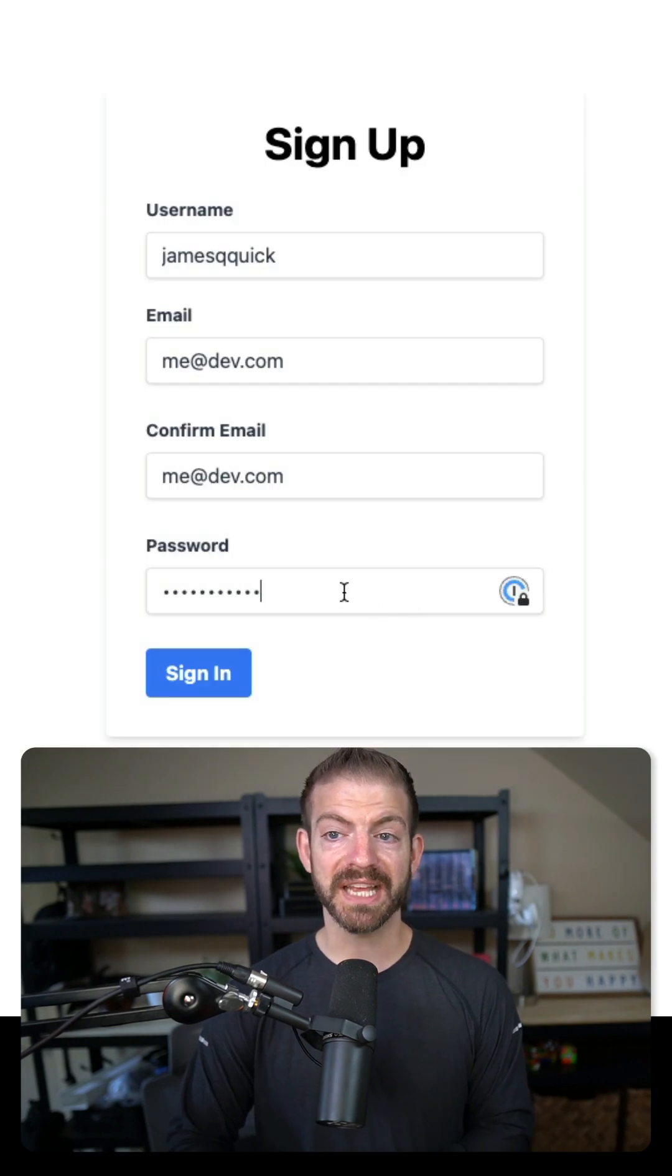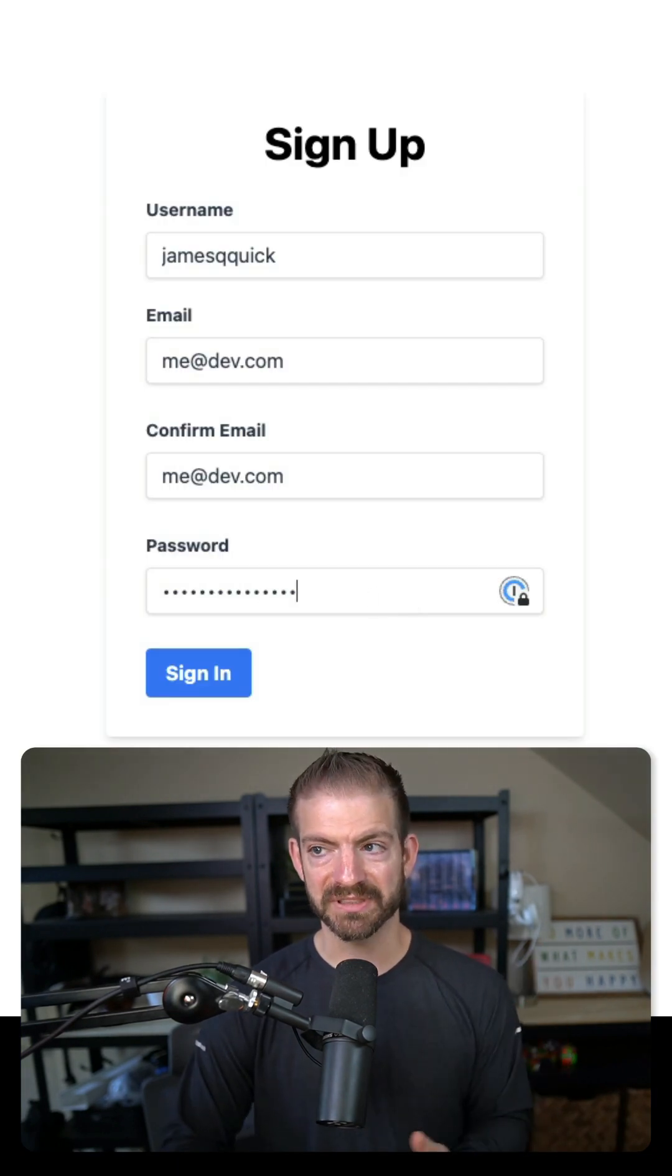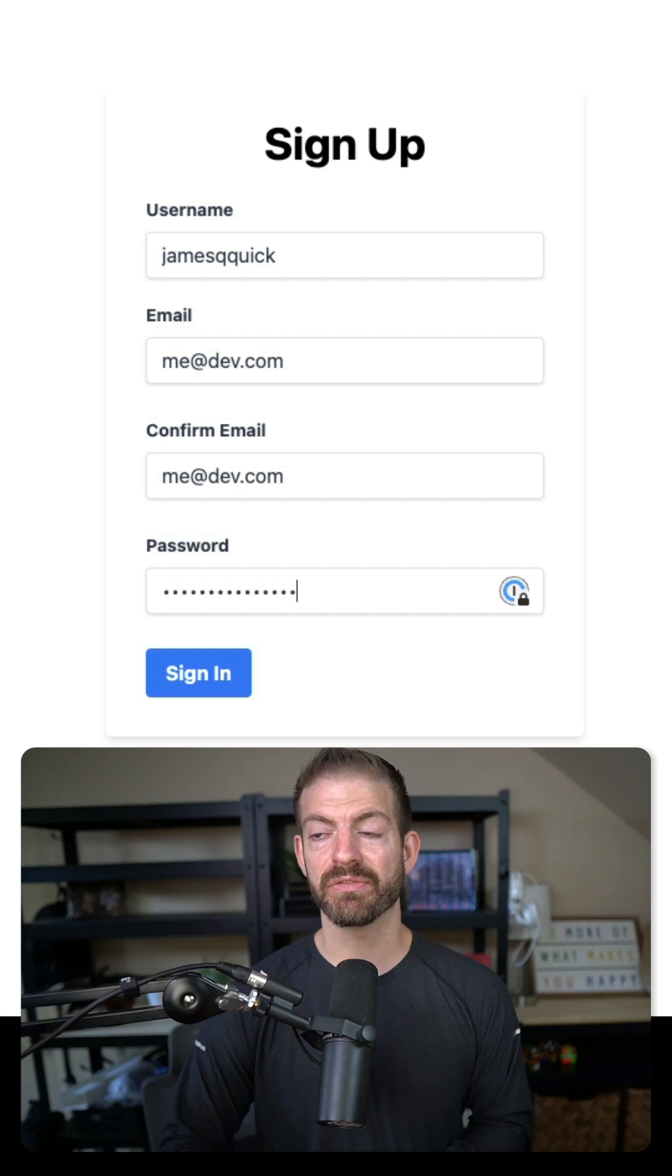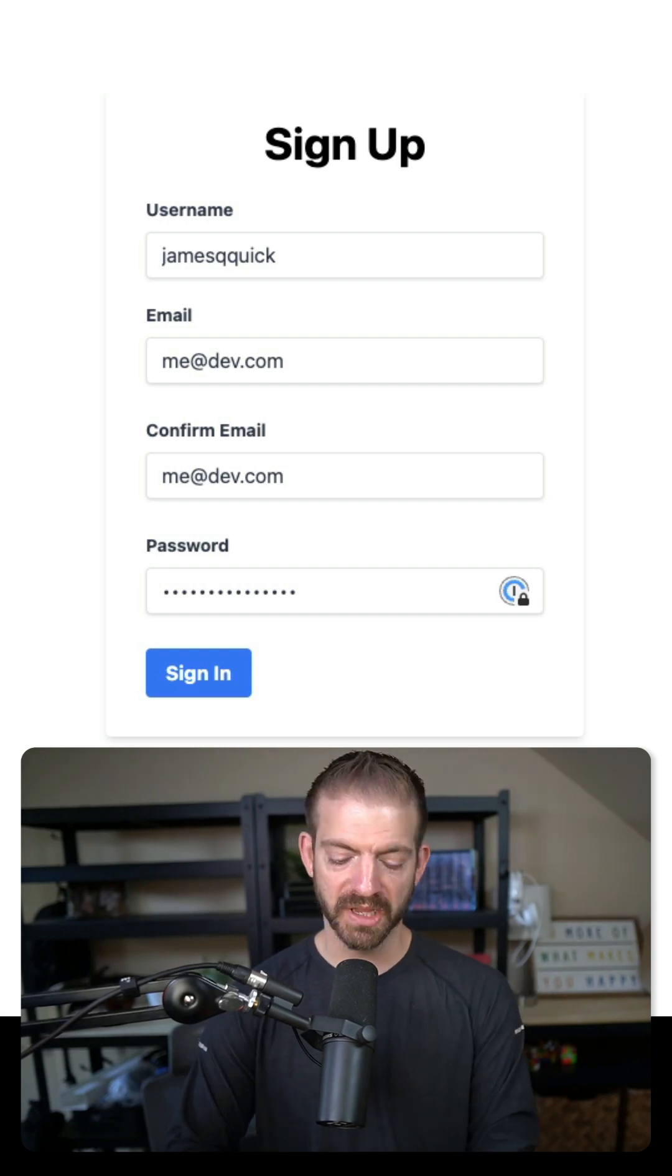If I were to tab to the bottom here and then press enter, nothing actually happens. That's because we have the wrong type for our button.